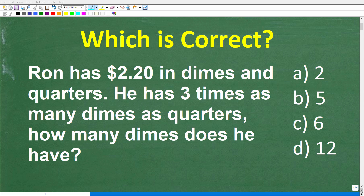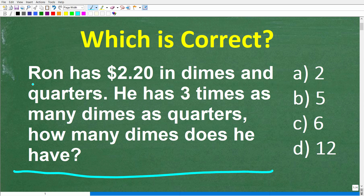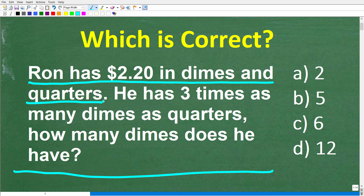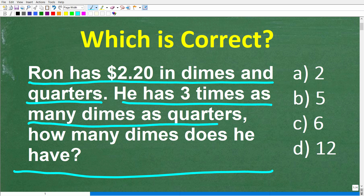Let's see if you have the math skills to figure out how to solve this word problem. Ron has $2.20 in dimes and quarters. He has three times as many dimes as quarters. How many dimes does he have?